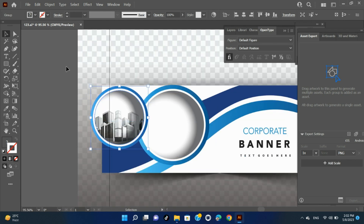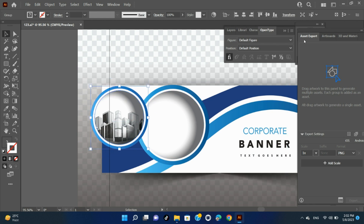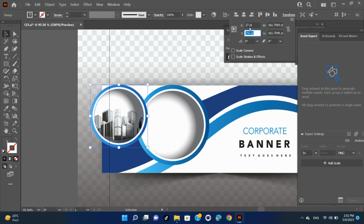Move an object using X and Y coordinates. Select one or more objects. In the Transform panel or Control panel, enter new values in either the X or Y text box, or both. To change the reference point, click a white square on the reference point locator before you enter the values.